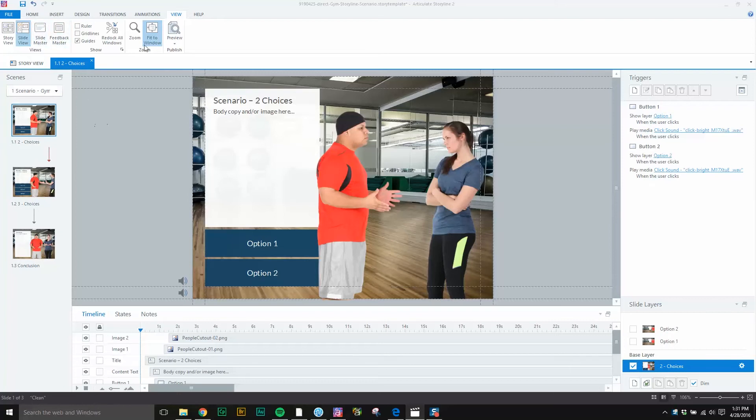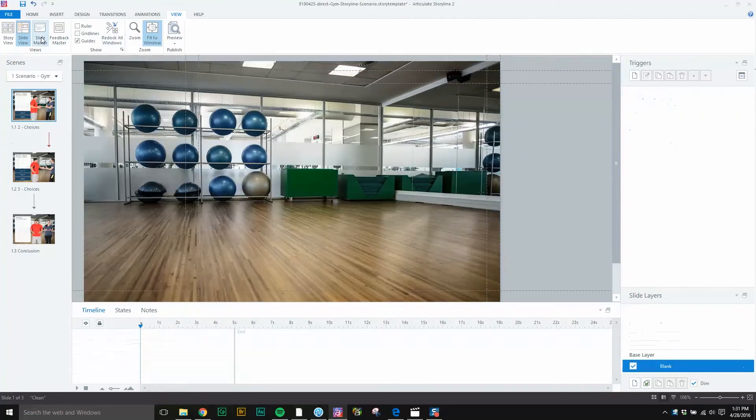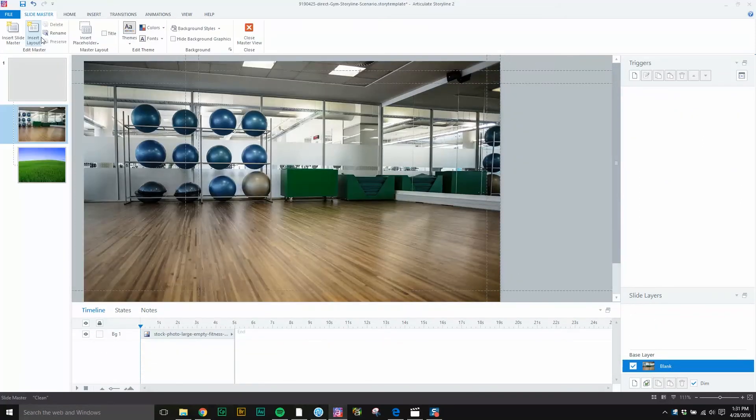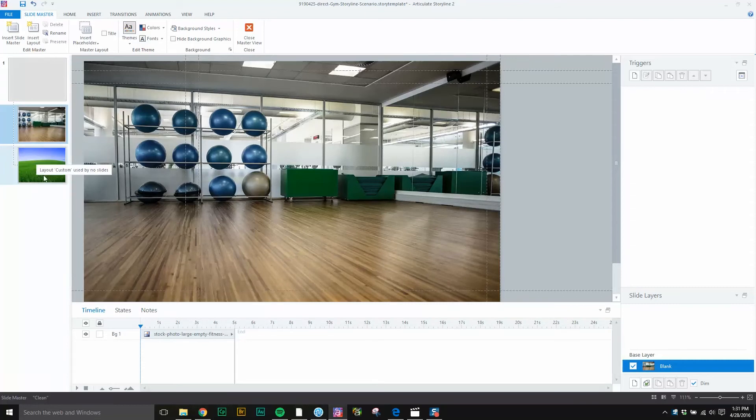So we're going to start off by going up to view and clicking the slide master view. We don't want to put anything into the top box right here because if we put an image right here, that image will be displayed in the bottom two slides and we want to input different images into each of those slide boxes.